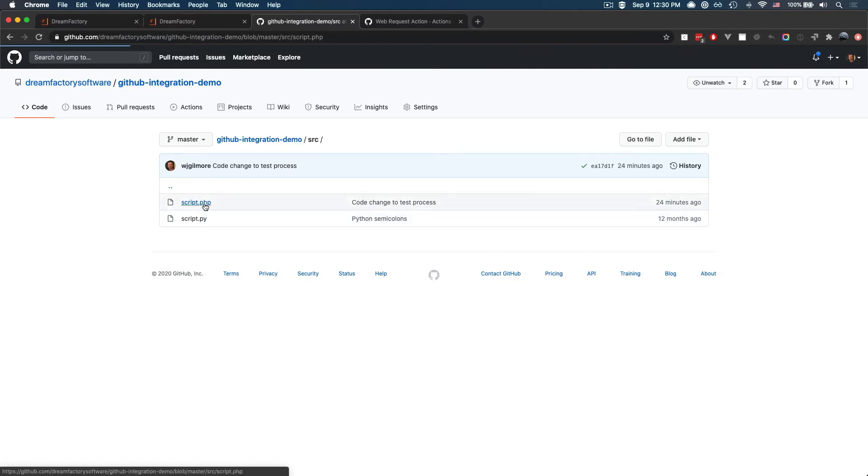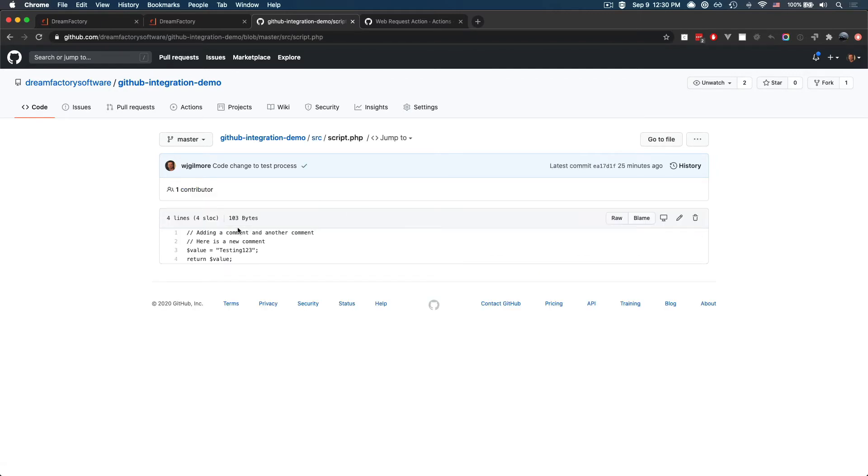If I click on the PHP script, you will see the very same code that was presented in the DreamFactory editor just a moment ago.